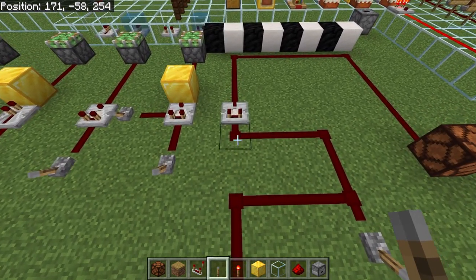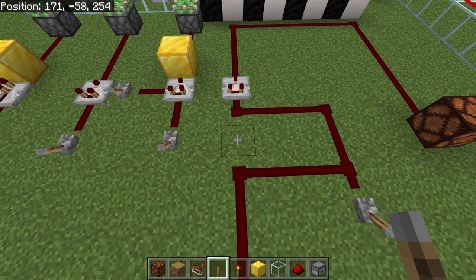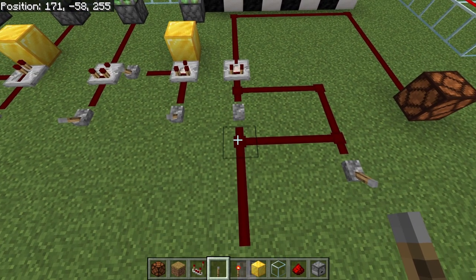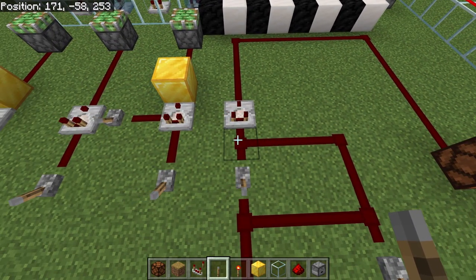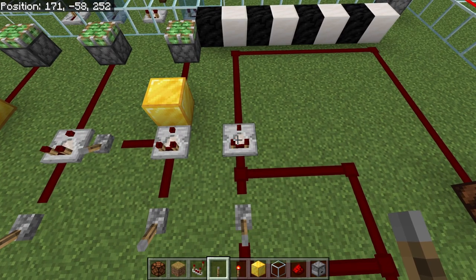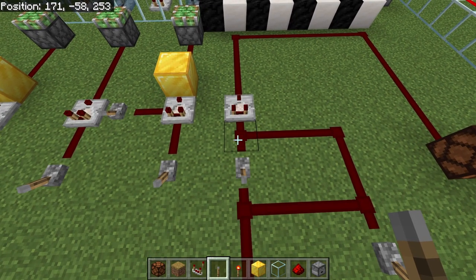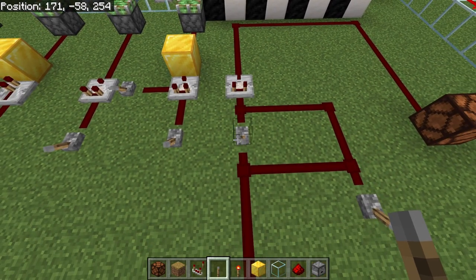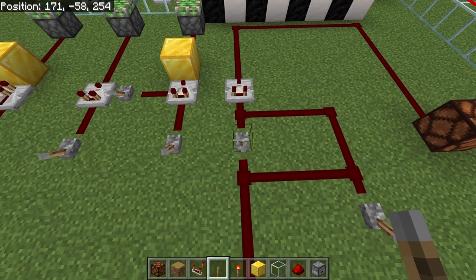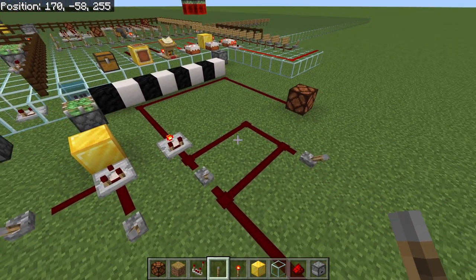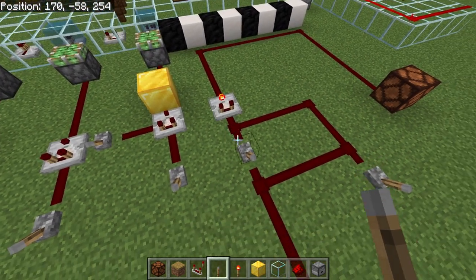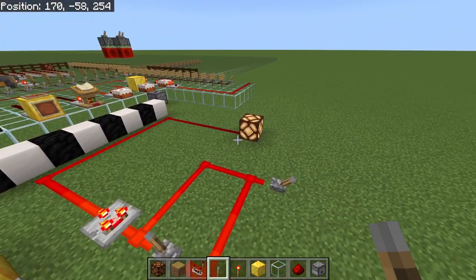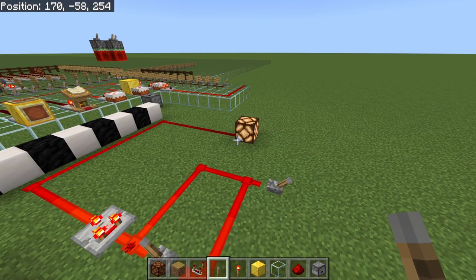The redstone comparator always goes by the highest level going into it. So if we place down a lever here, it connects on the back. Counting from that point we get 15, 14, 13, 12, 11, 10, 9, 8, 7 — so it would get a signal strength of 7 going into the back via wire. However because it's connected directly, it gets a signal strength of 15 going directly into it. The redstone comparator will work the exact same way on both modes as long as there is no auxiliary input going into either side.